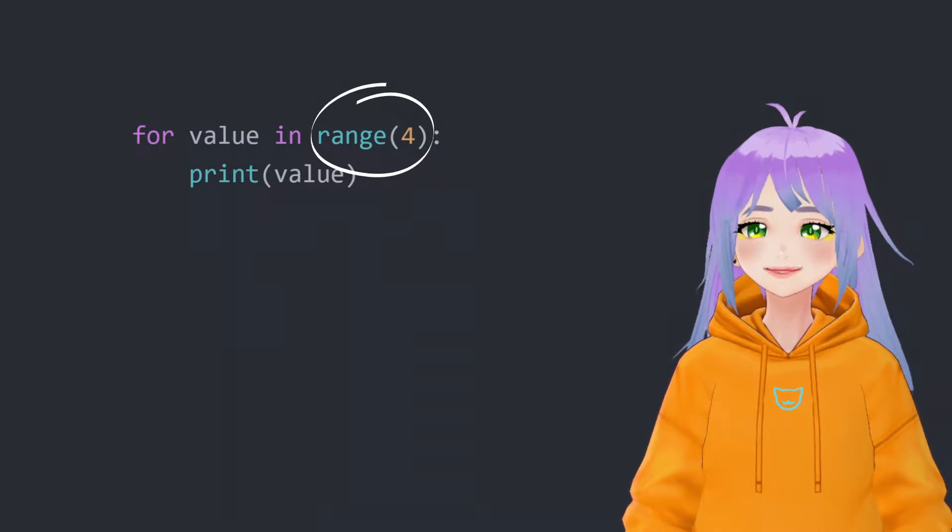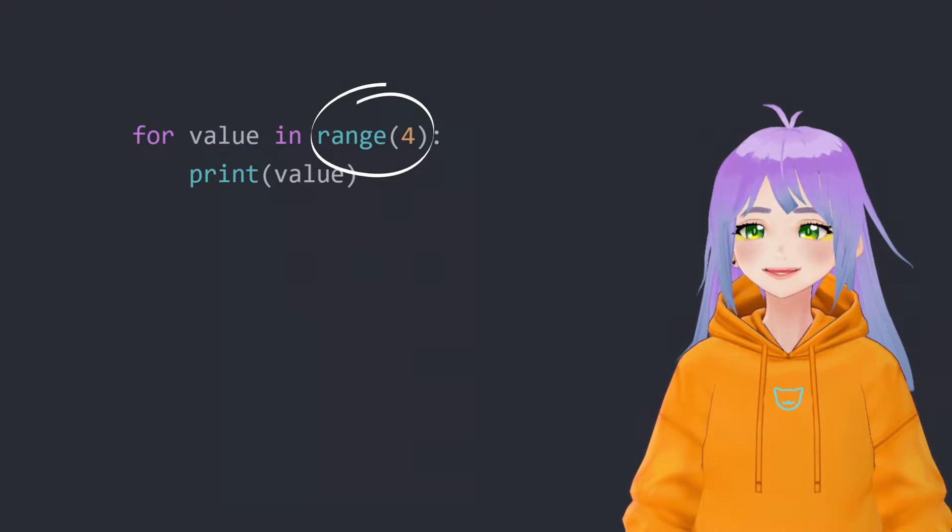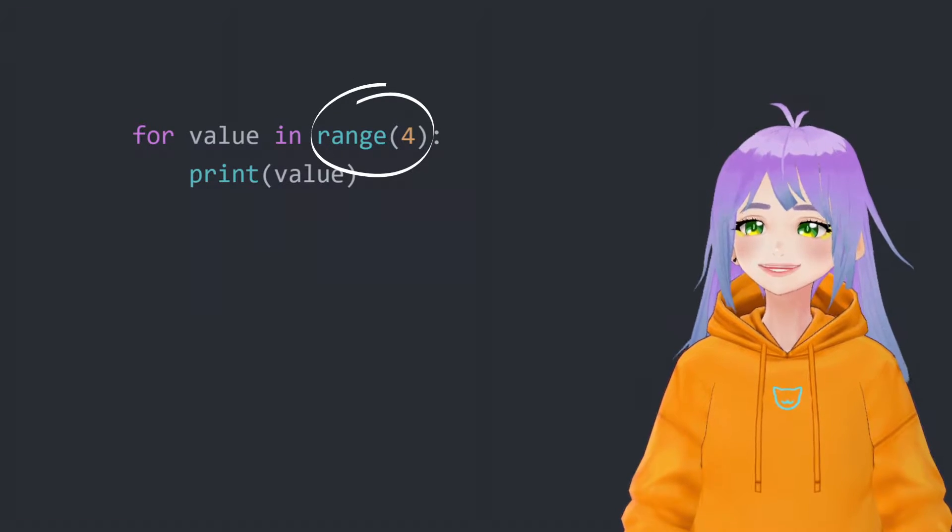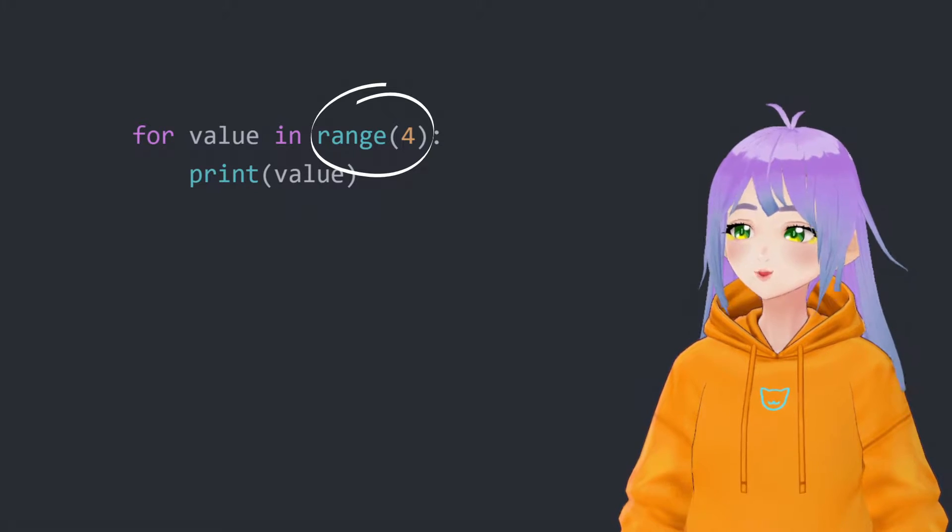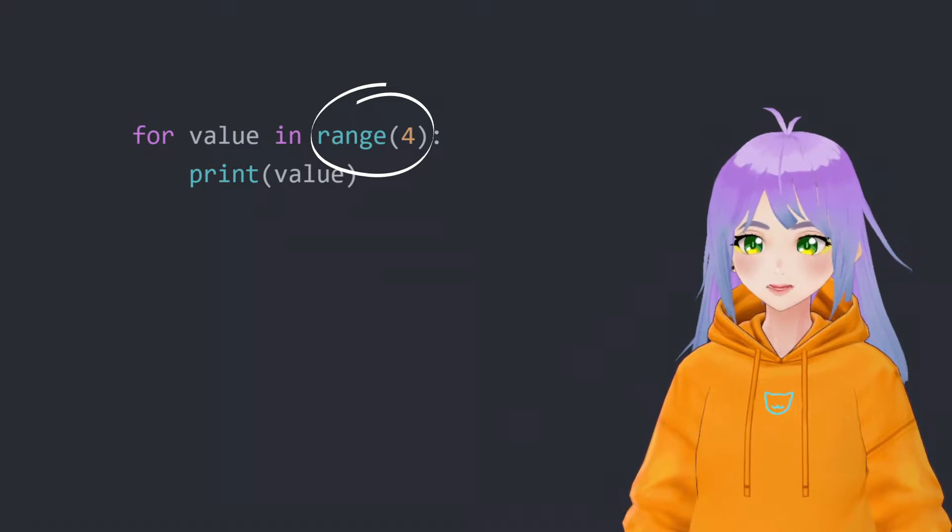Hello everyone, my name is Snekato, and today we are going to learn how to use the range function.